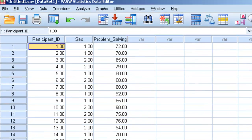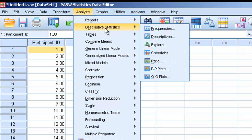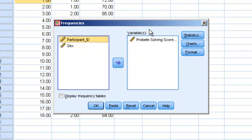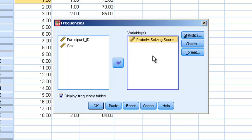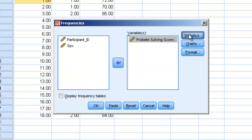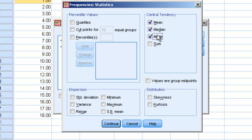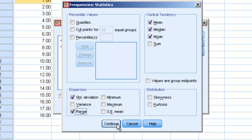Let's go back to Data View. If we wanted to get some descriptive information about our data set, we might go up to Analyze and select Descriptives and Frequencies. We'll click on problem solving score. We don't really need the frequency information, but we do want the mean, the median, and the mode, as well as the standard deviation and the range. We'll hit Continue.